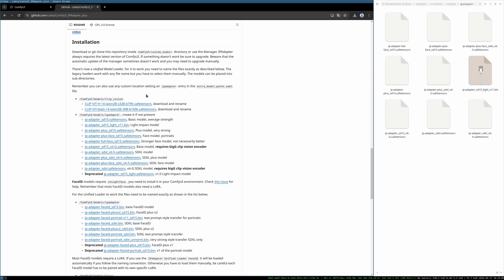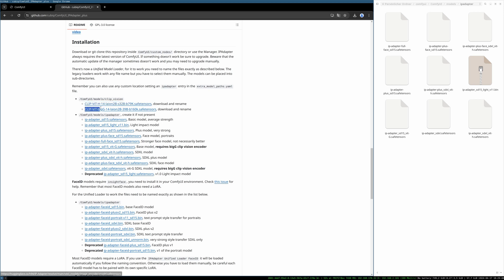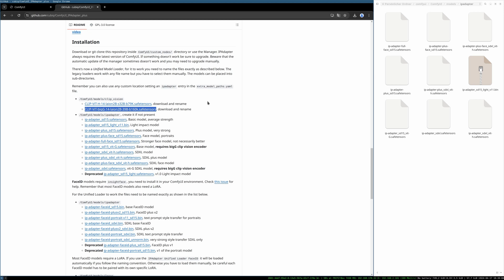The next models are the clip vision models. When you download them they are called model safe tensors, both. So you have to download them one by one and then rename them exactly like this. Download the first model, rename, download the second model and rename like this. If you switch those names and you rename the first model to the second name or other way around you might get errors. So be sure if you get errors check all the folder paths again and be sure that the models, the clip vision models, have the right name.